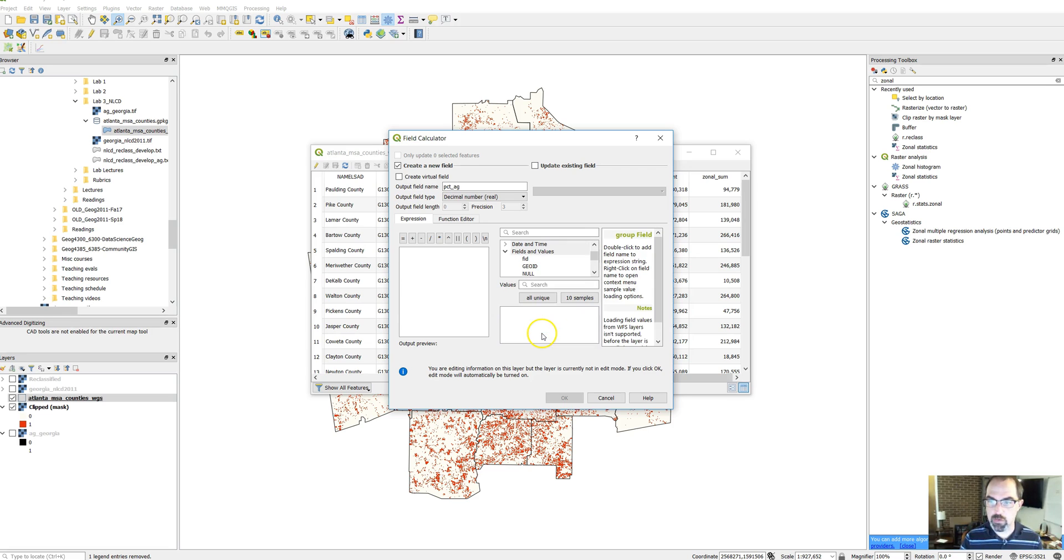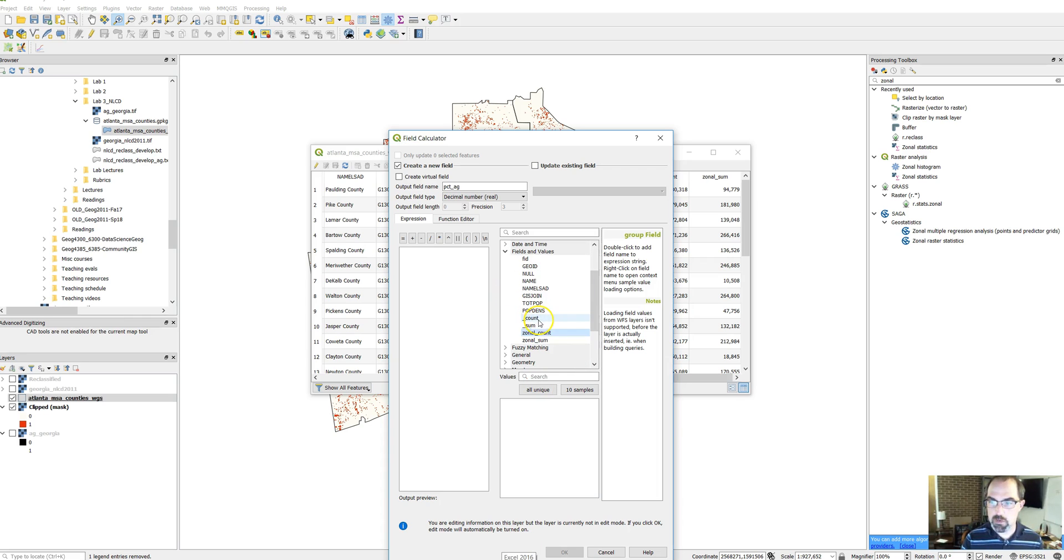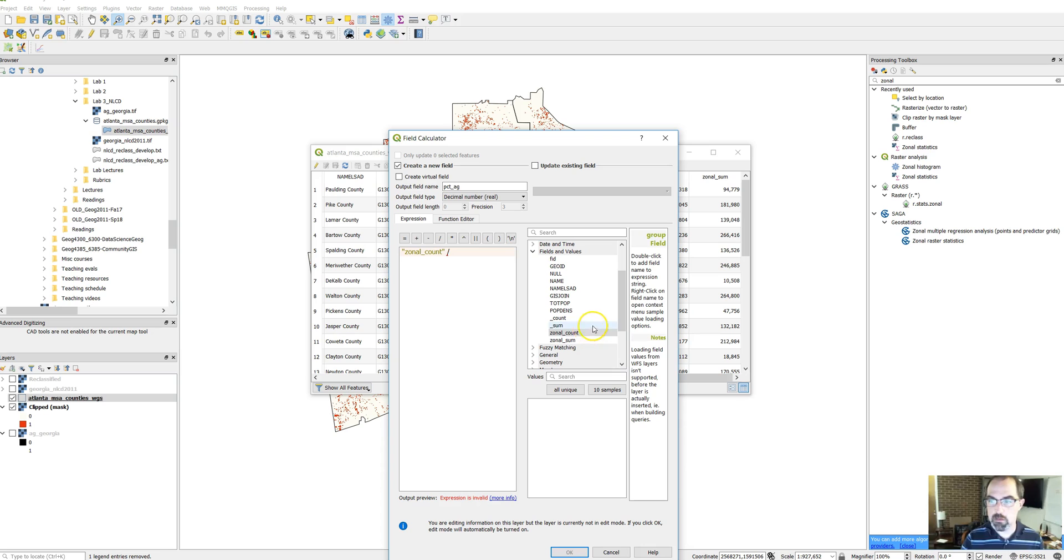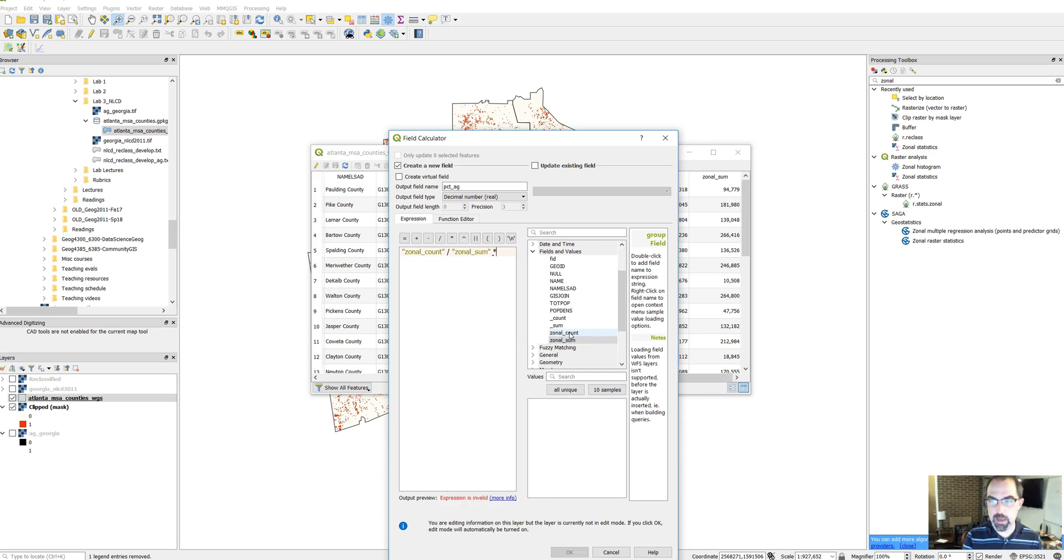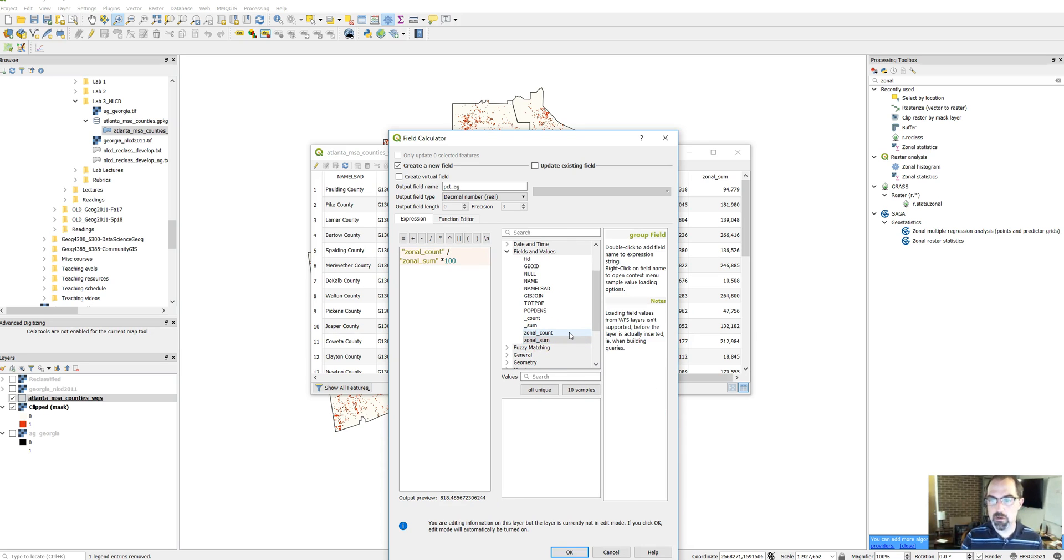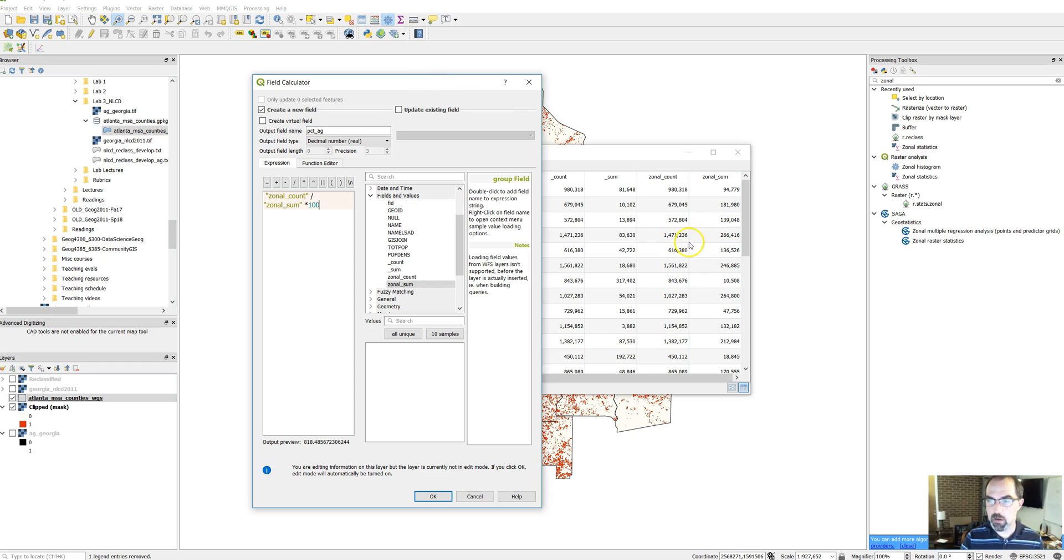So we're going to take the zonal count. So what I did here was in this column, I'll make this a little bit longer, went to fields and values, clicked on the down arrow, and I said I want zonal count. And you'll see the formula gets put over here, divided by zonal sum, times 100 to make it a percentage. And you'll see down here it'll actually give the amount, and in all these cases it should be less than 100. We'll see how it goes. So if we click OK.